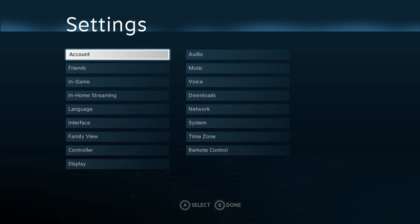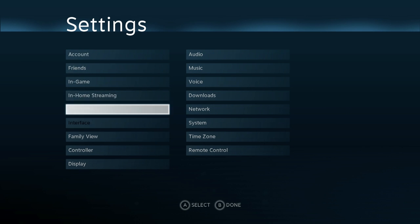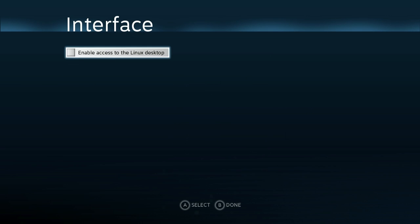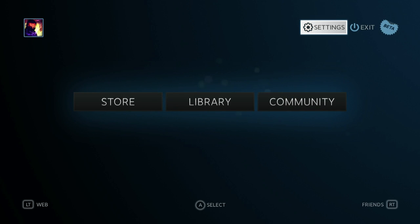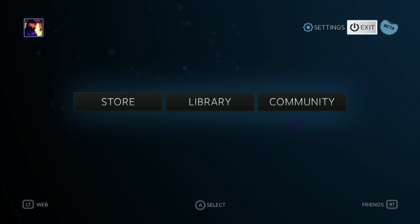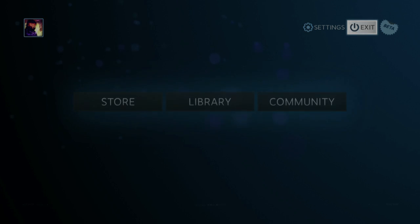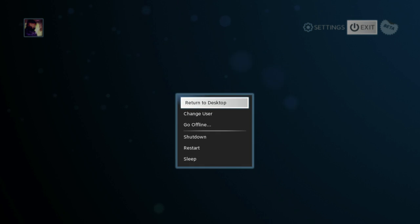option's not there. So go to settings, interface, and then select enable access to the Linux desktop. Back out on that. Now when you go to exit you've got a new option that says return to desktop.